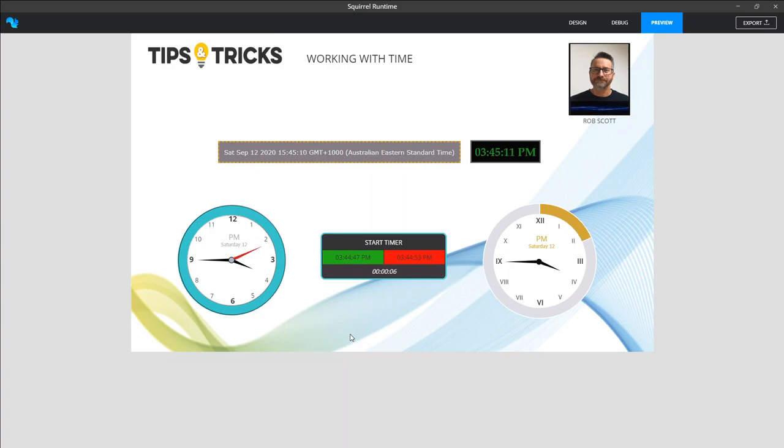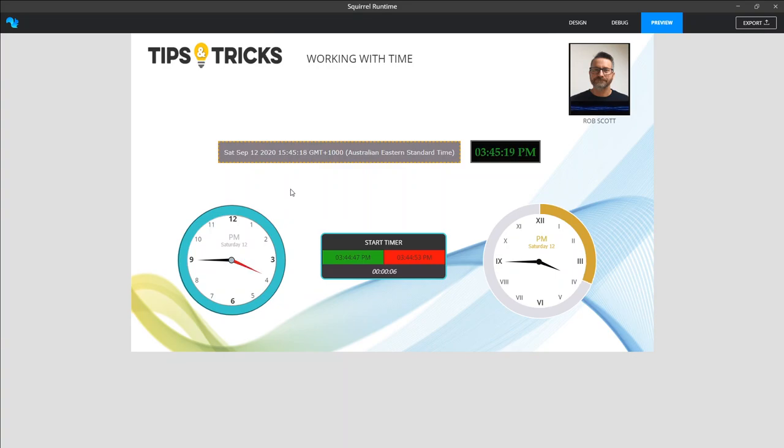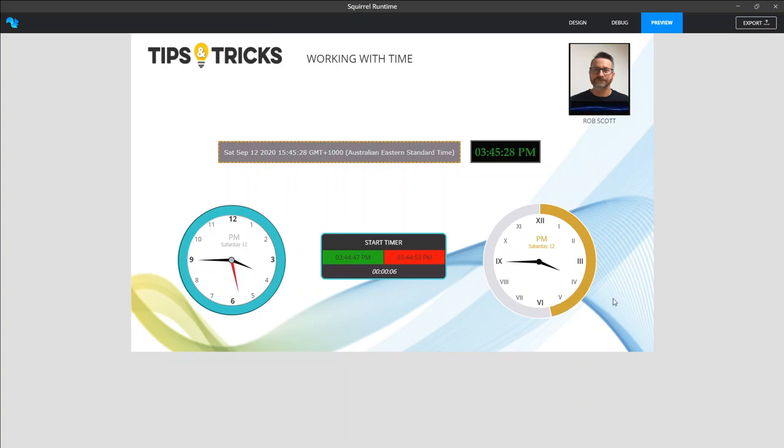They have second hands, an hour hand and a minute hand. And there's a couple of essential bits of information around the day and AM and PM. And the right hand side, exactly the same, except that the second hand isn't in the middle. It's going around the outer edge to give somewhat of a modern take on the old analog clock.